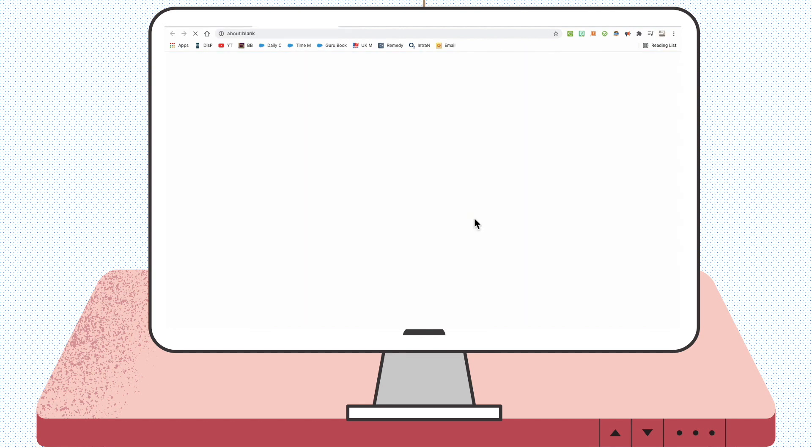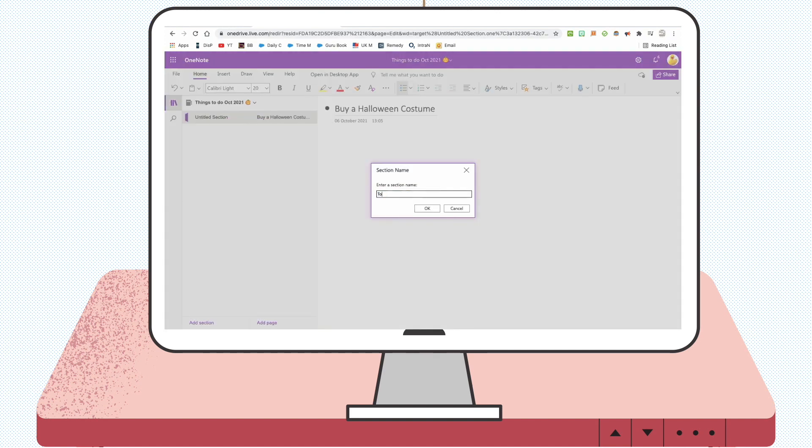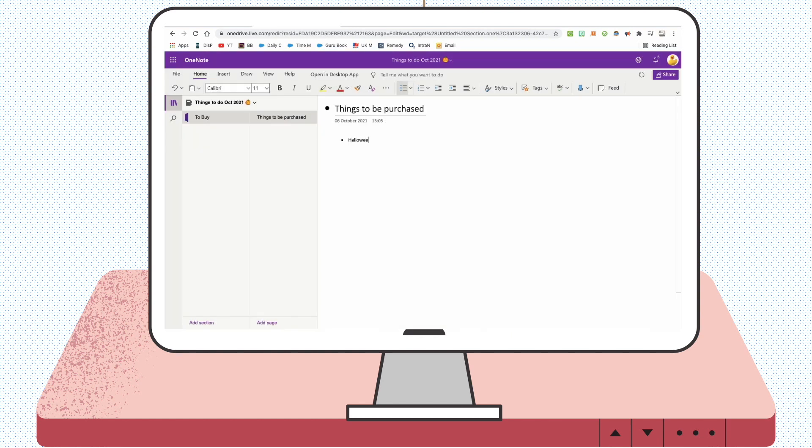Now that you've created the notebook, go ahead and personalize it with whatever information you need.